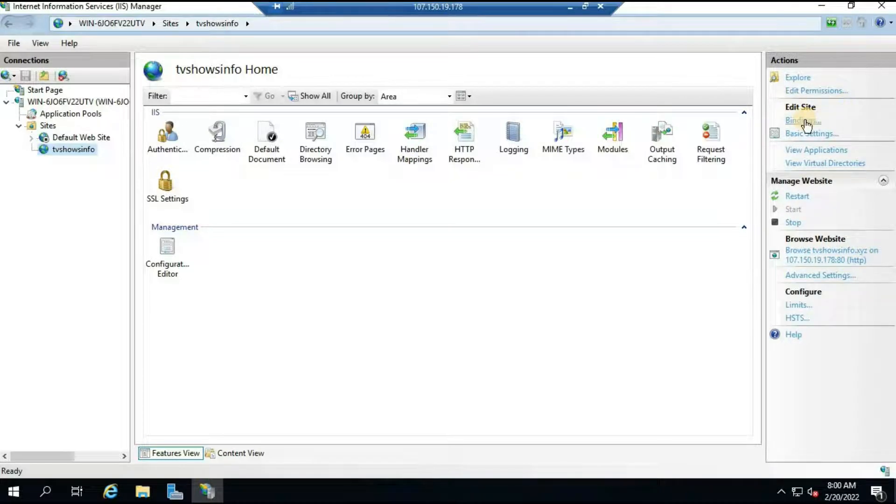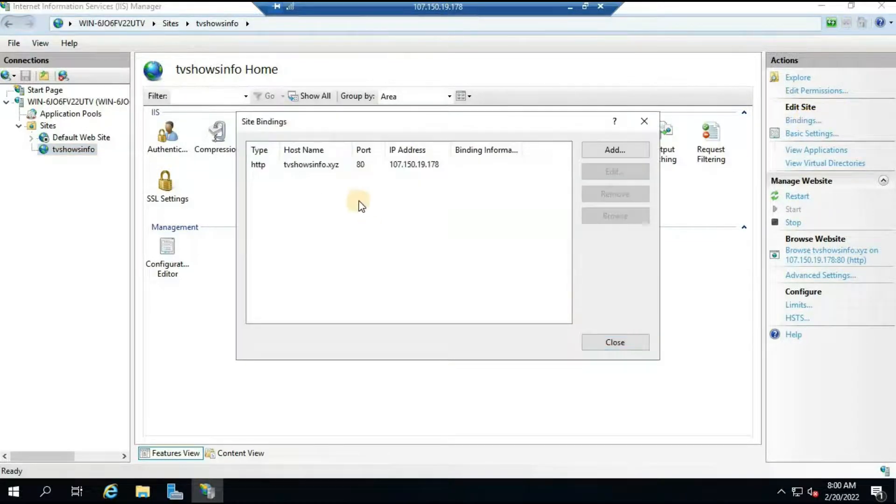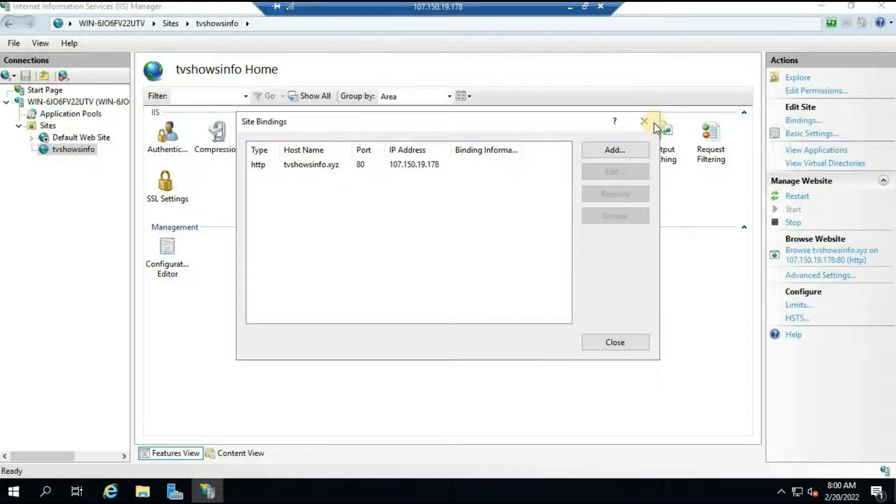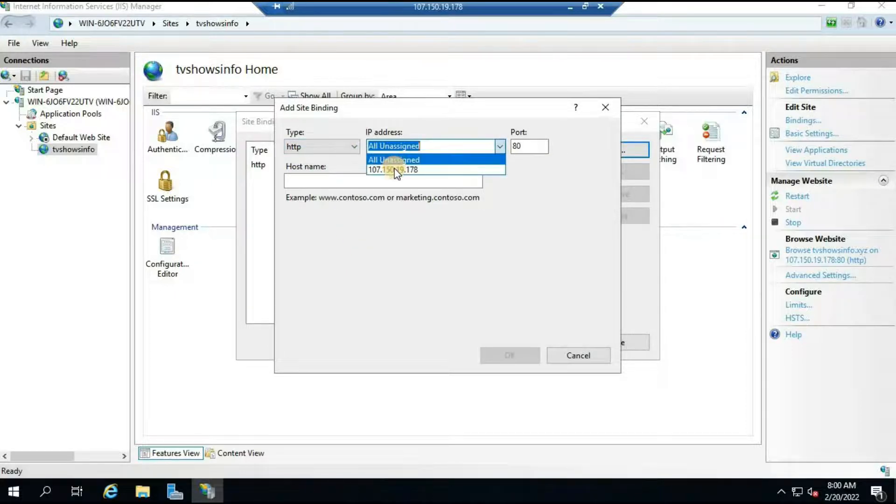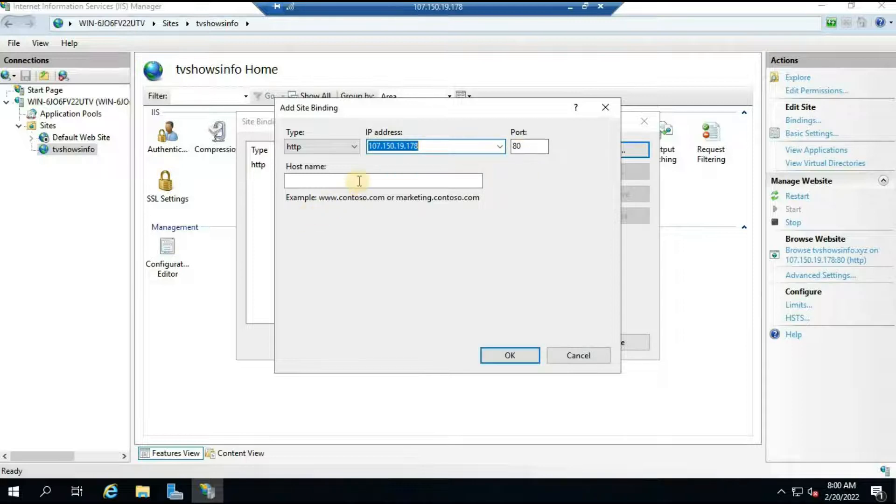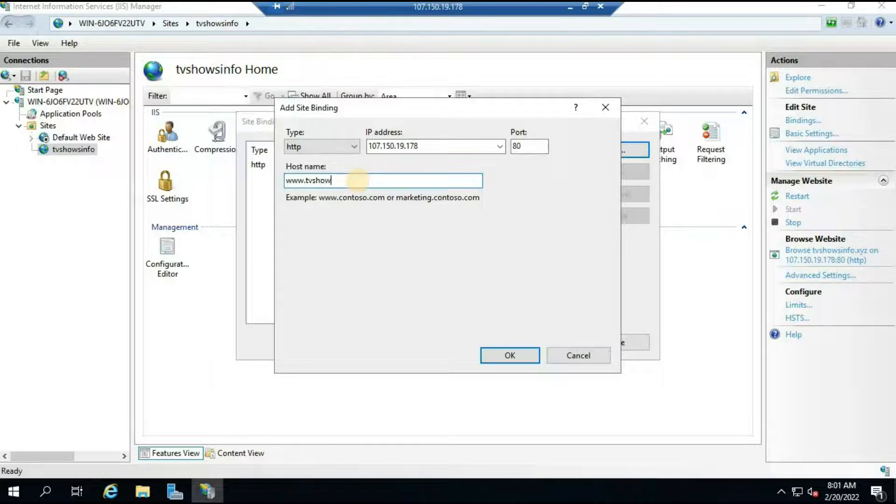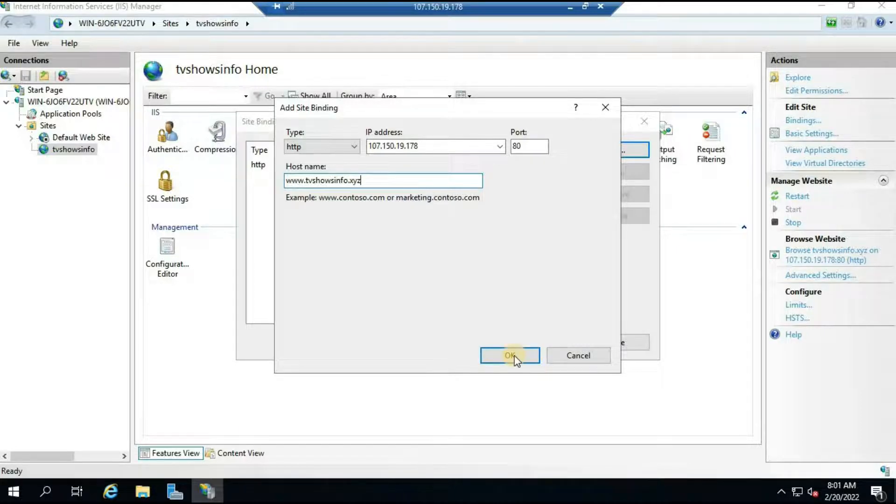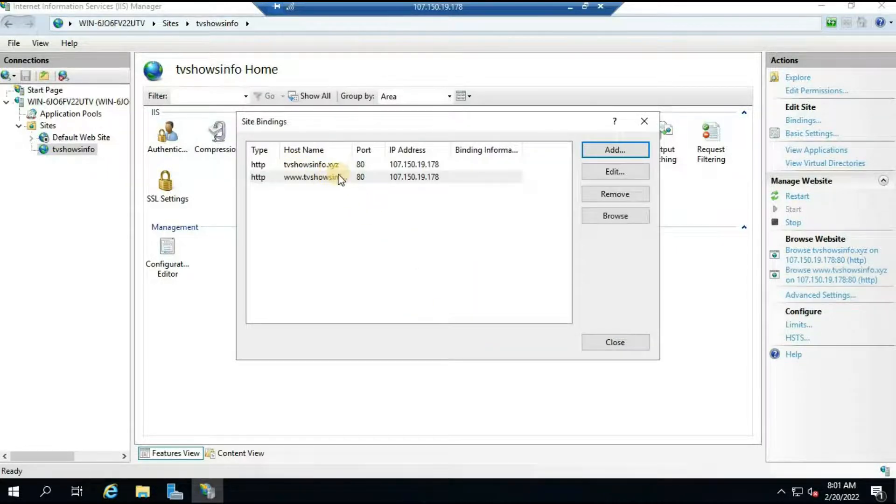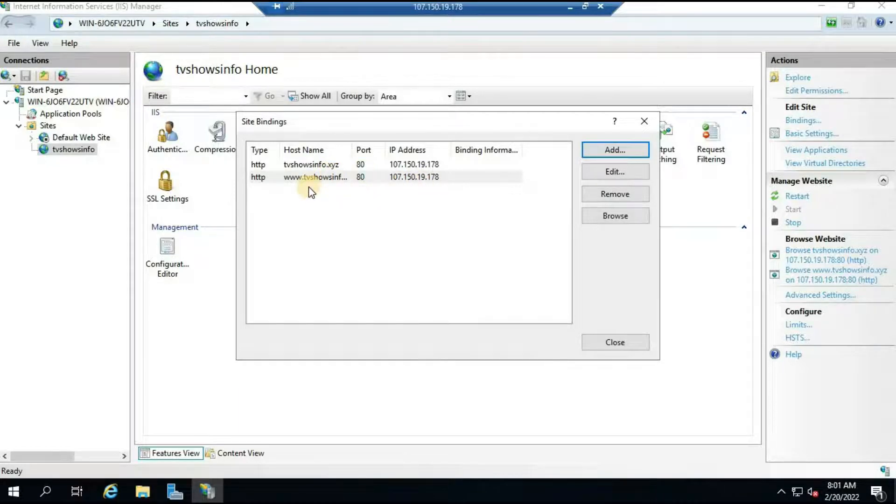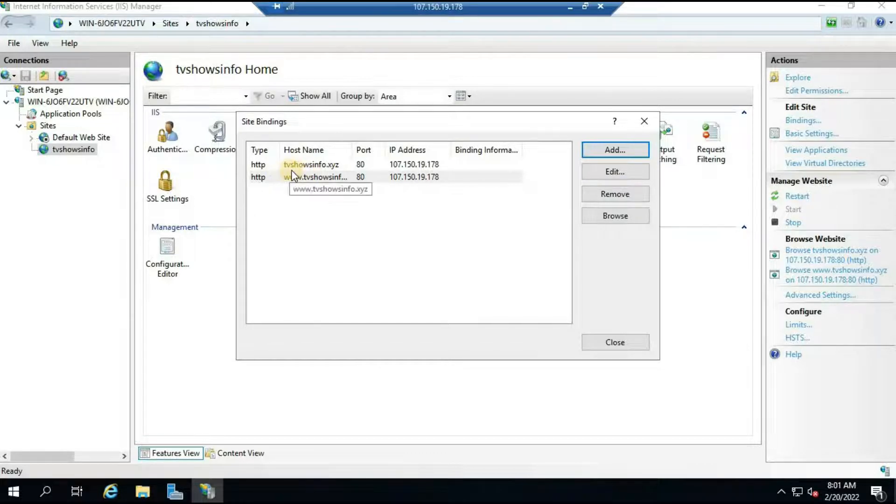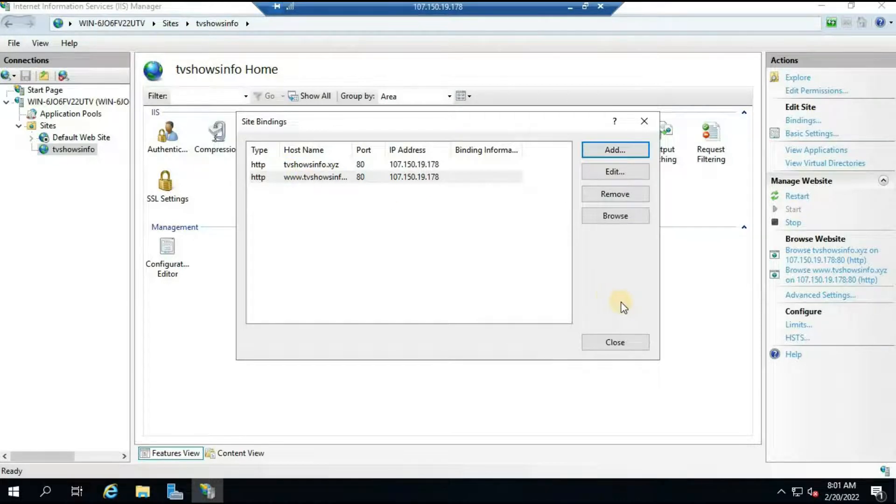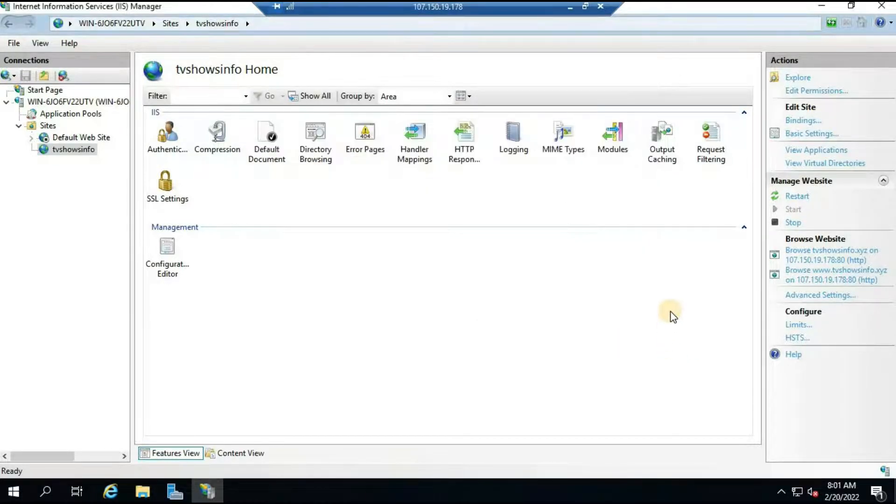Now we'll have to add another binding here for www. What I will do here is click on Add, and here I will select HTTP again, the same IP address, port remains 80, and now here I will do www.tvshowsinfo.xyz and click on OK. It's basically when user will try to access your website, it will be available with www and even it will be available with non-www domain name. I believe for this part it is already done.